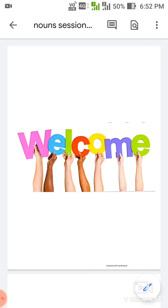Hello students, welcome to Saraswati Group of Education. In the last session we talked about nouns and their types: first proper noun, second common noun, third concrete noun, and fourth abstract noun. Now in this session we will talk about the remaining three types of nouns. Let's start.